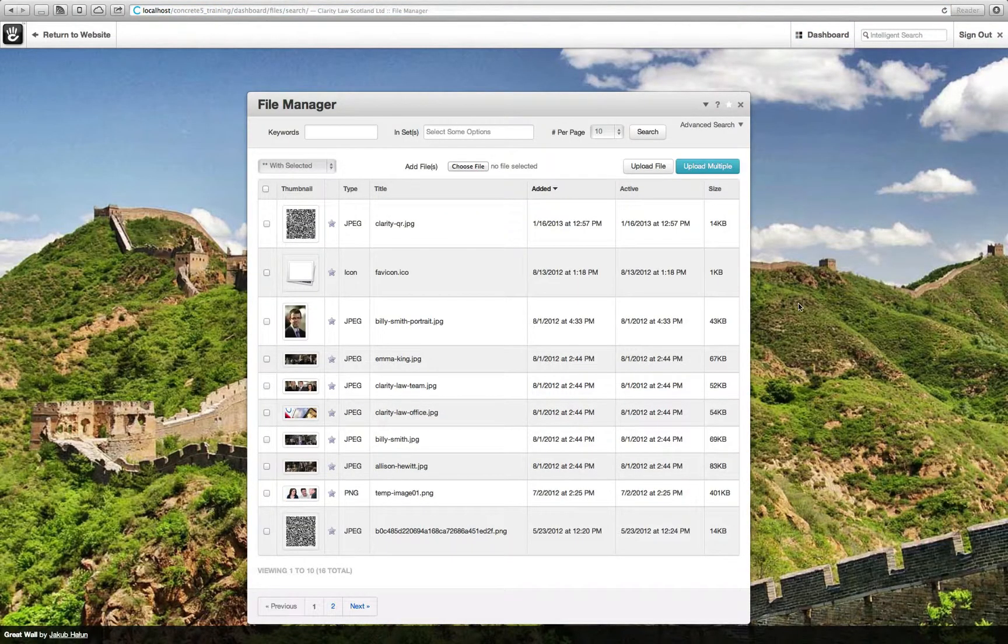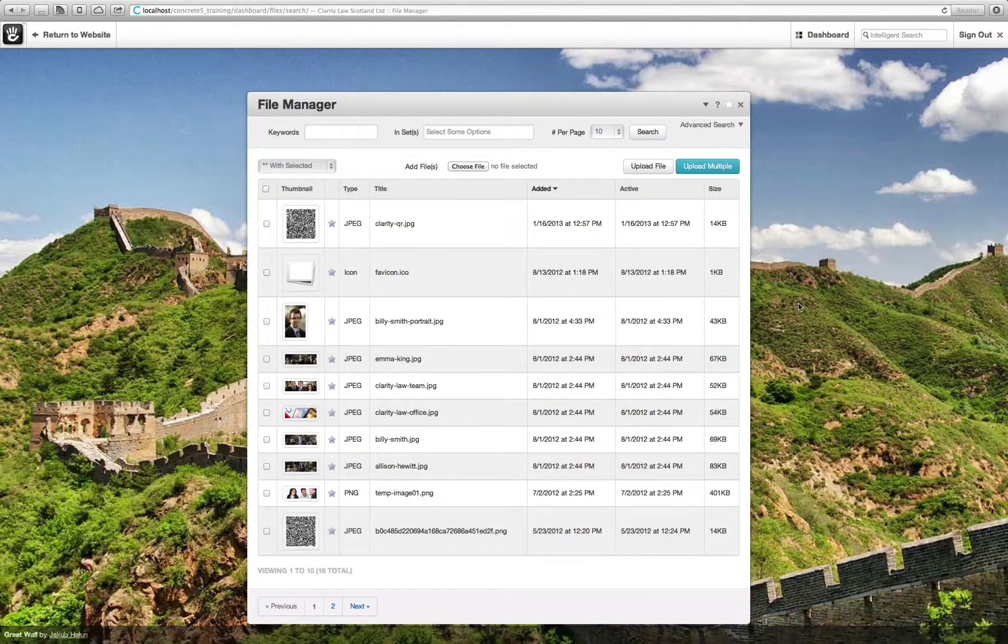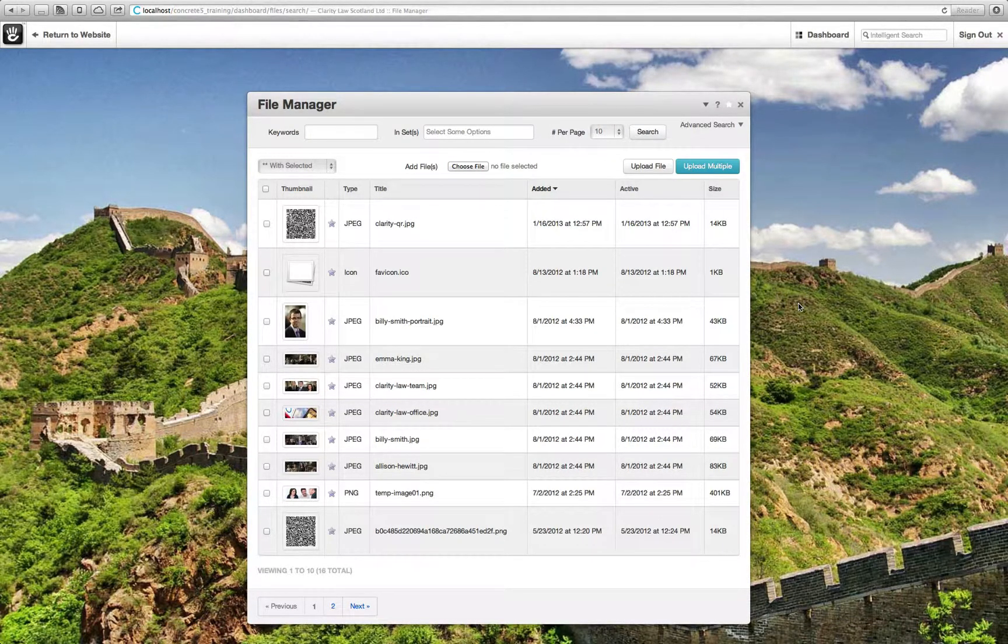This will bring up a window displaying all the files contained within the file manager that can be used on the website.